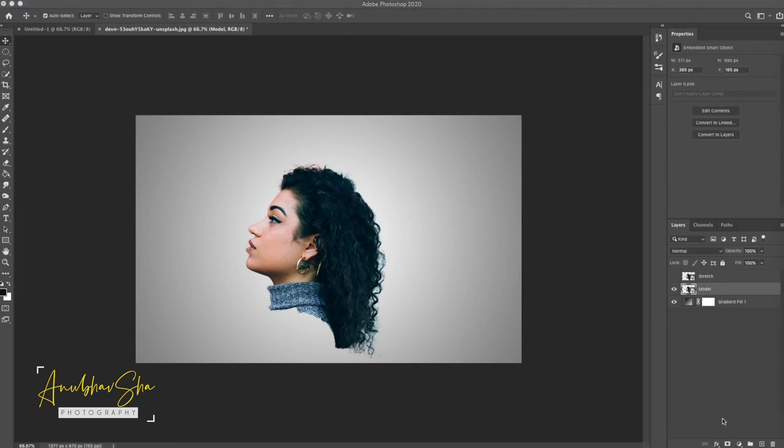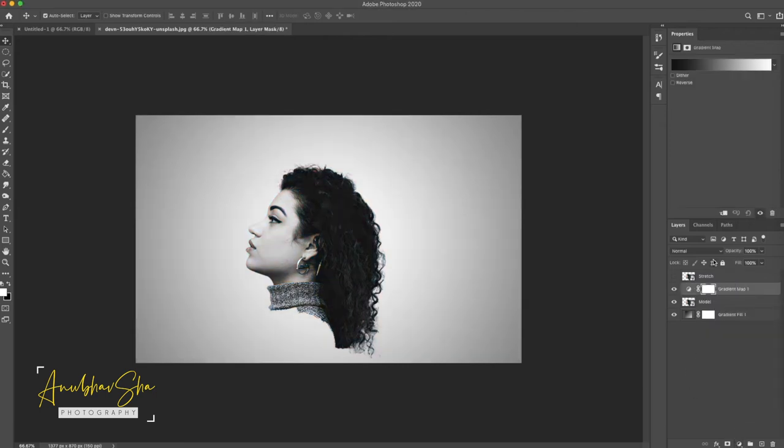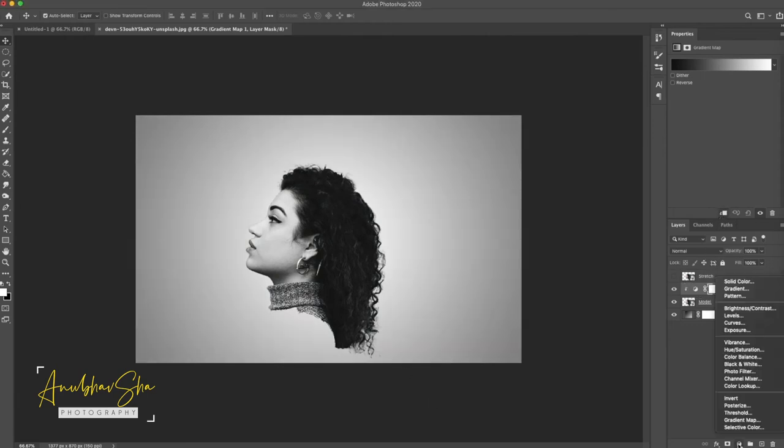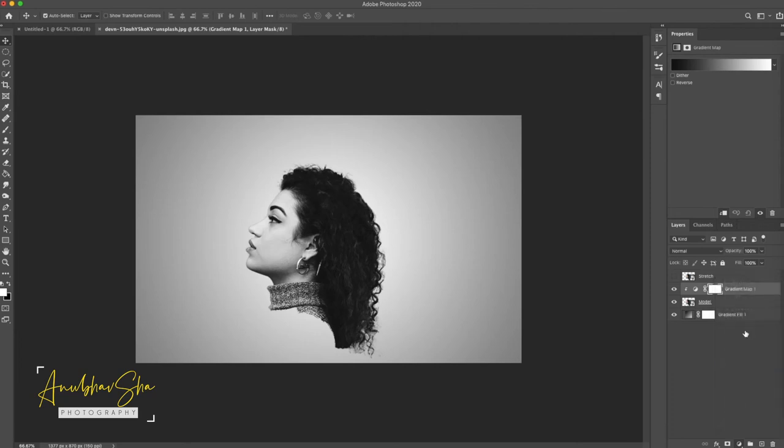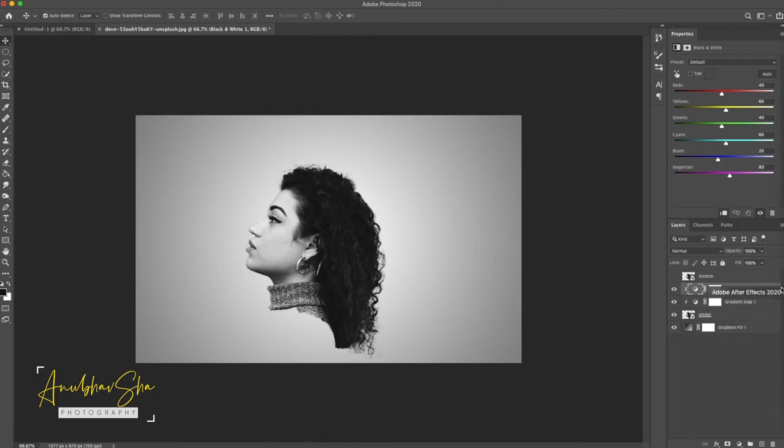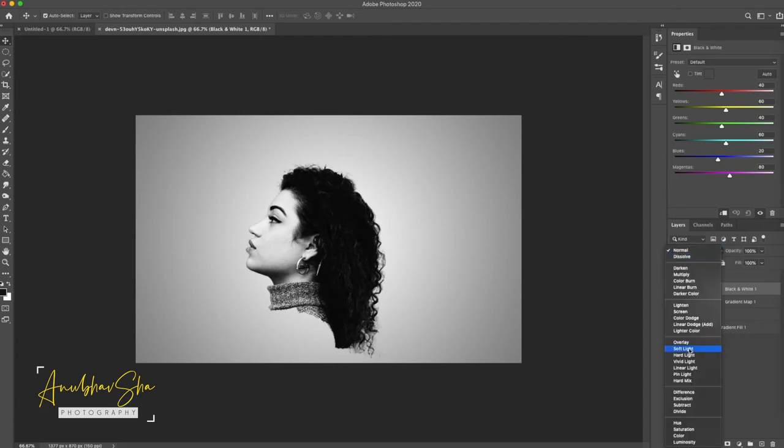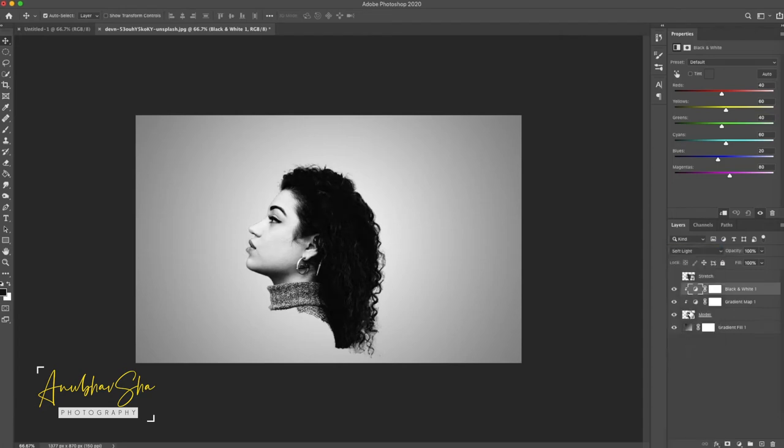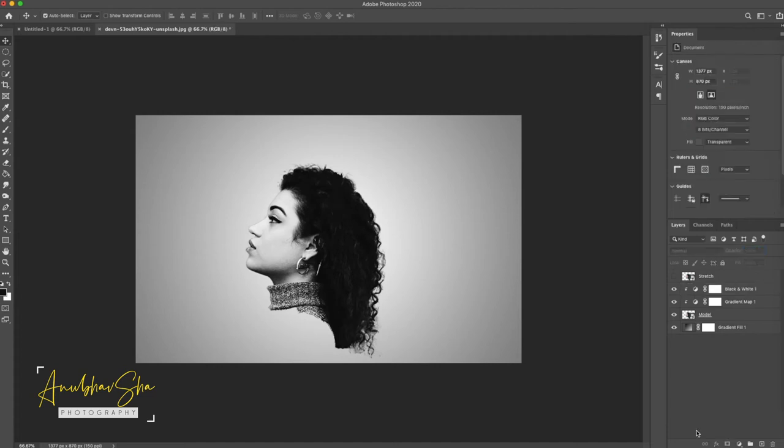We have this model gradient fill layer and the stretch. Now we will go to adjustment layer and we will choose the gradient map and we will click on this clipping. And after achieving it we will just make another adjustment layer for the black and white. And again we will press the clipping. So the effects of these two layers would be applied to this model layer only. And just click on black and white. Change its blending mode to soft light and decrease the opacity to somewhere 50 or 60 percent.